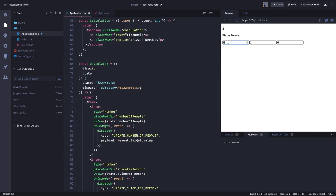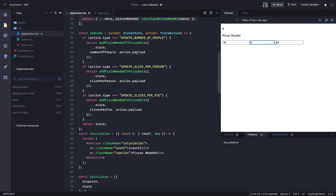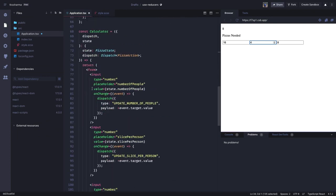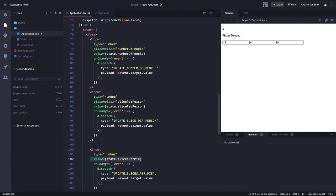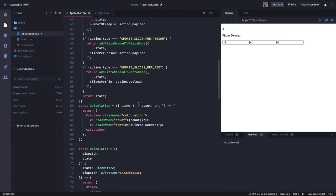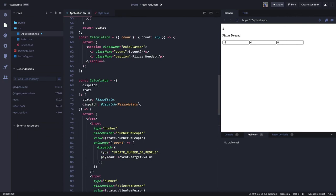The reducer provides two things: state and dispatch. Through state I can access all properties — number of people, pizzas, slices per pie. I can dispatch from any child component and it takes us to the reducer, which returns the new state. For example, if I change it to 16 guests, the count changes to 4. If pizza per slice is changed to 4, it changes to 8. This is a working example with three text fields dispatching and the reducer returning the new state each time.